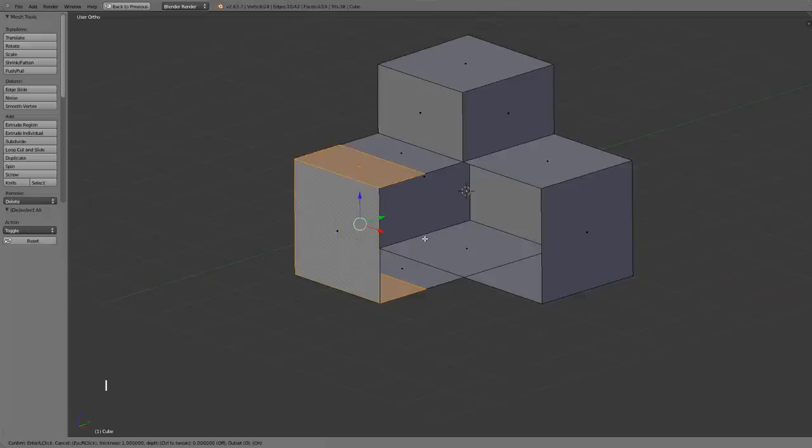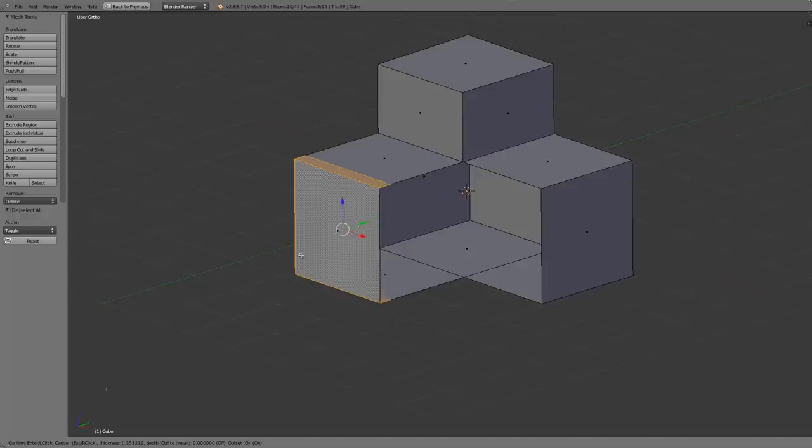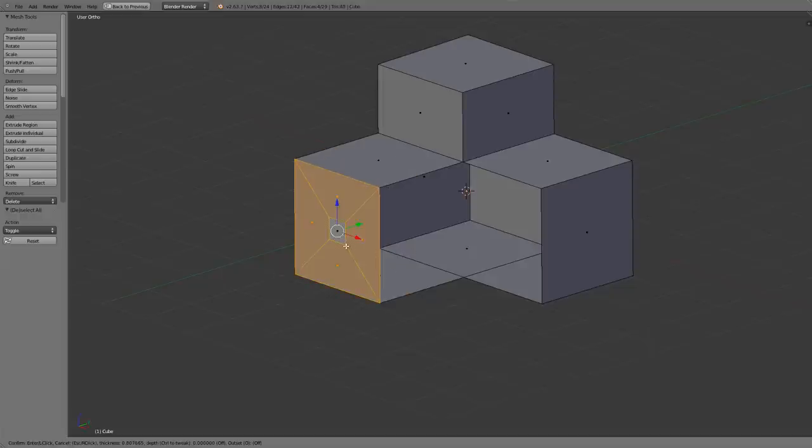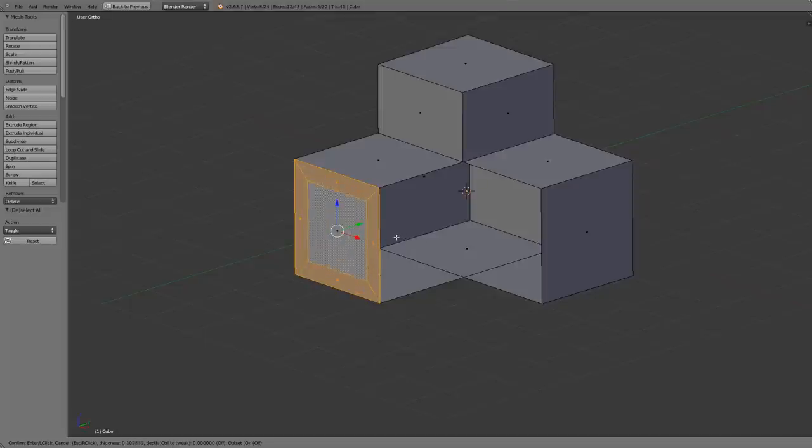So we'll hit I to bring up our inset and right now it's remembered the last settings that I used so right now it's set to an offset. Well I don't really want to do an offset so I'm going to press O to go back to my inset and now I can go ahead and just set this in any way that I want.